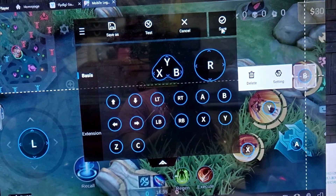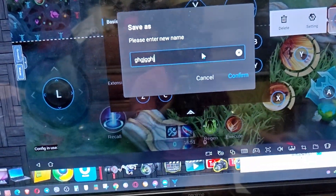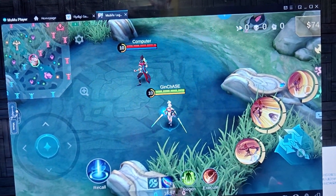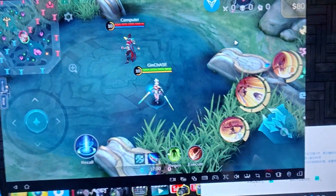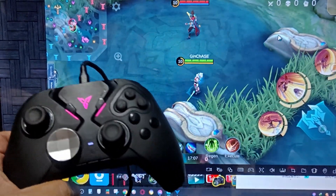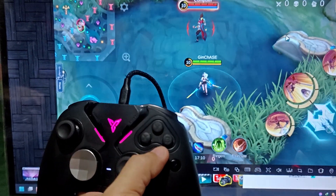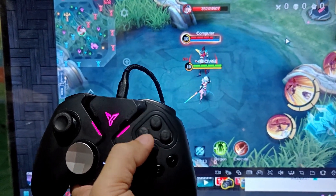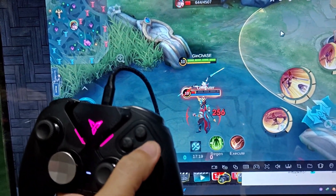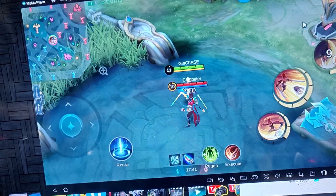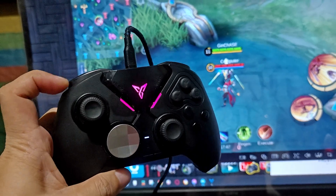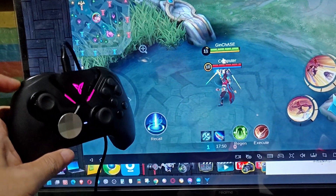Let's save this first and confirm. Here's the FlyDG icon — as you can see, it's active. Skill 1 — I mean attack — Skill 1, Skill 2. Let's try to key map the LB; I want to make this recall. If you click LB, it's not working yet.